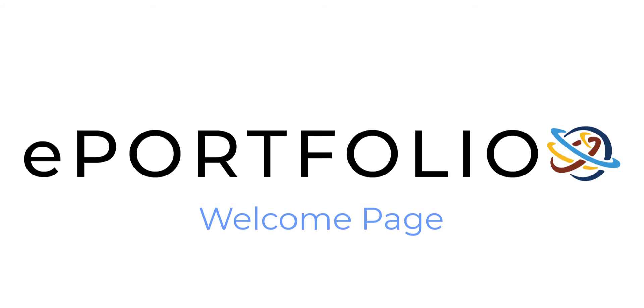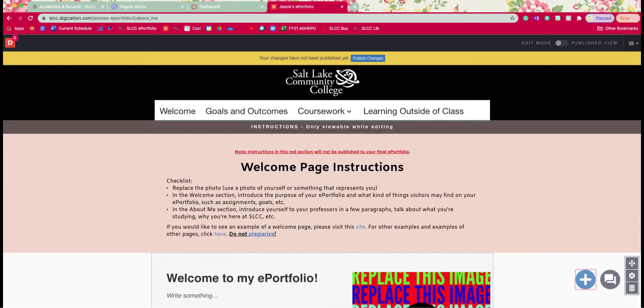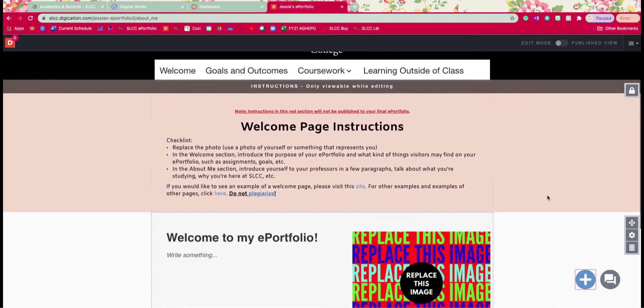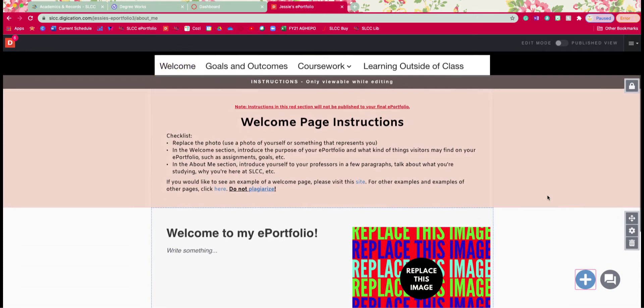Hi everyone, in this tutorial I'm going to show you how to set up your welcome page. So let's go ahead and get started by scrolling down and making sure that you're on the welcome page. If you're not already on this page make sure you click on it.